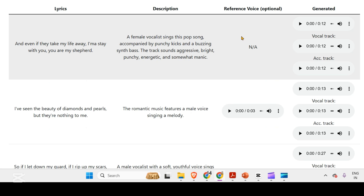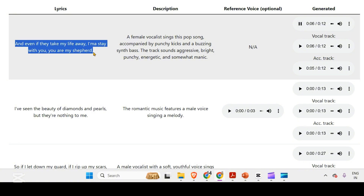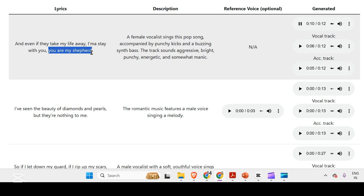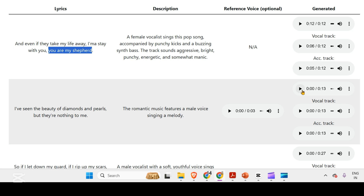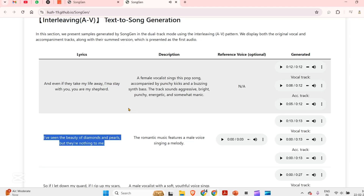Then we have this interleaving, so here we have different generation. The vocal track is given here, the music track is here, and you can see the difference. So this is the vocal, for example. And this is the music. Combining that, we get: 'Even if they take my life away, I must stay with you. You are my shepherd. I've seen the view of diamonds and pearls, but there is nothing to me.' Cool, this is pretty good.